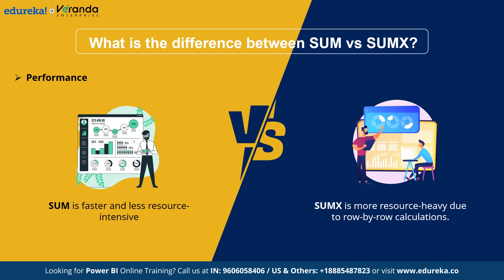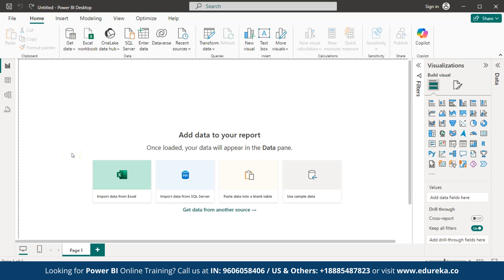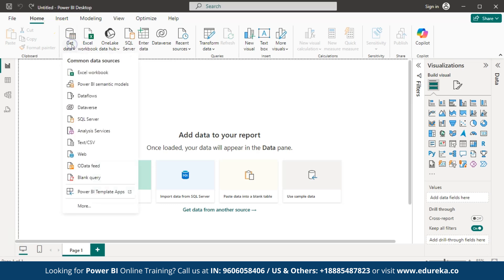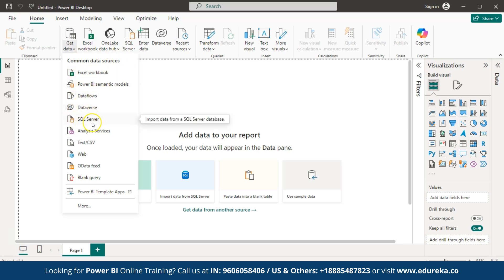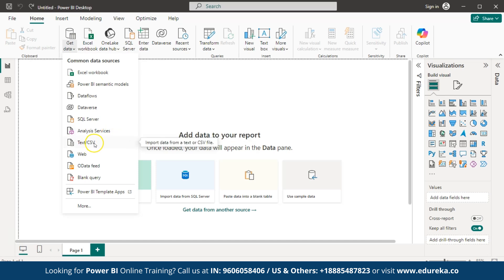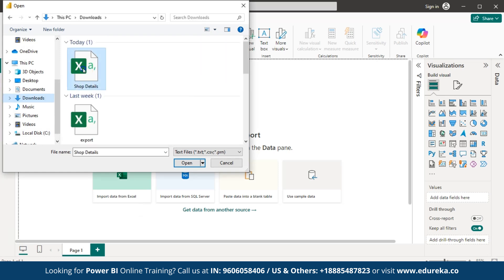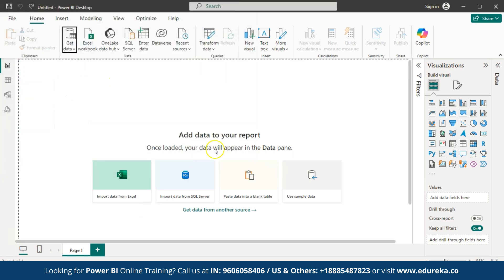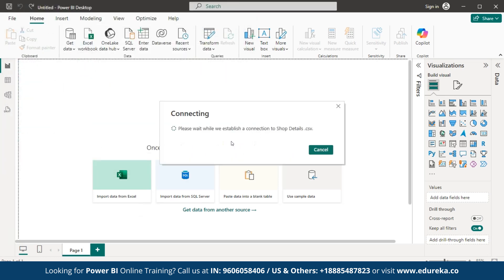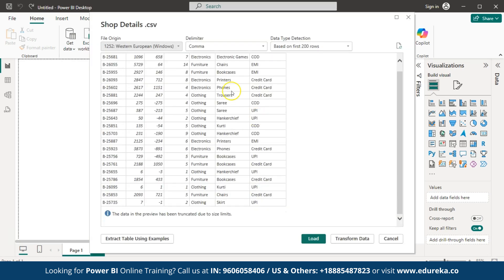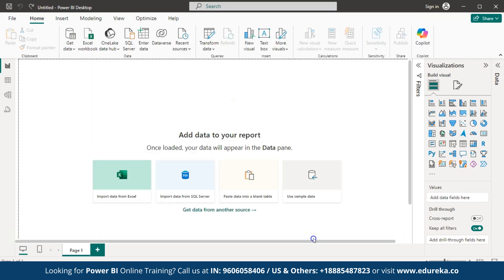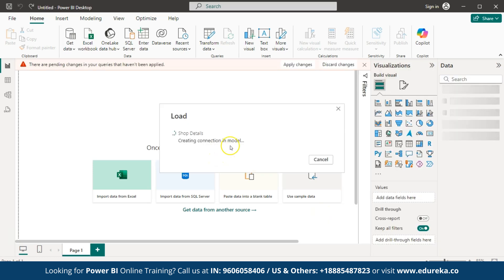Now, we will move on to the hands-on. Let's perform Sum and SumX function in Power BI. First, we need to source the data. Go to get data. Here, you have an option to get data, and you can see some common data sources such as Excel workbook, data flows, data verse, SQL server and many more. Here, I will choose text or CSV as my file contains that format. Click on it. Here, you can see the file named shop details. Open it.